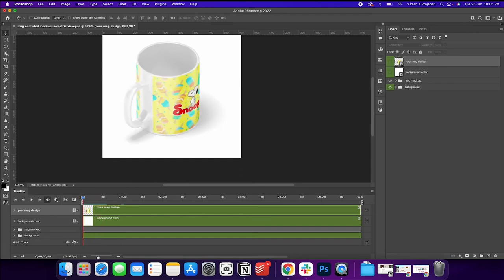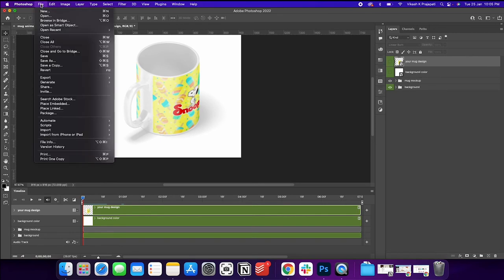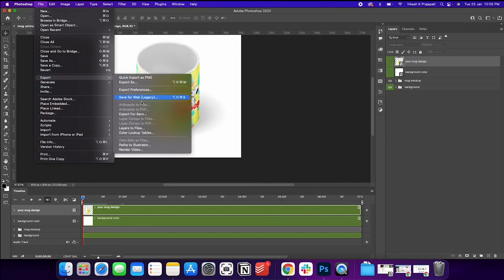To export it, it's very simple. All we have to do is go to file, then go to export, and then you'll find this option, render video.